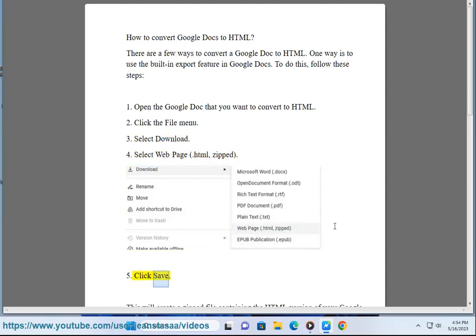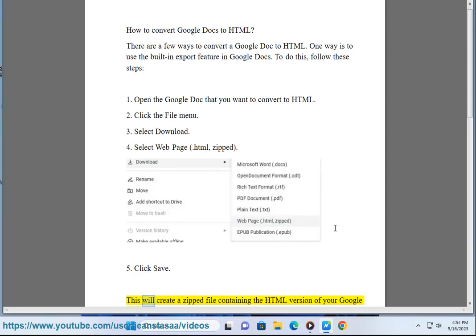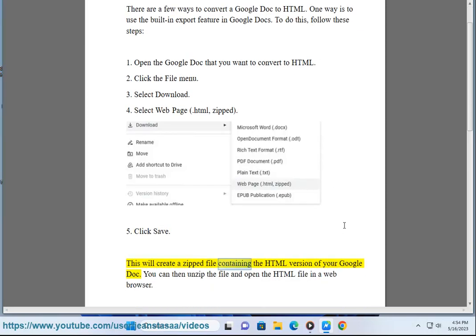5. Click Save. This will create a zipped file containing the HTML version of your Google Doc. You can then unzip the file and open the HTML file in a web browser.